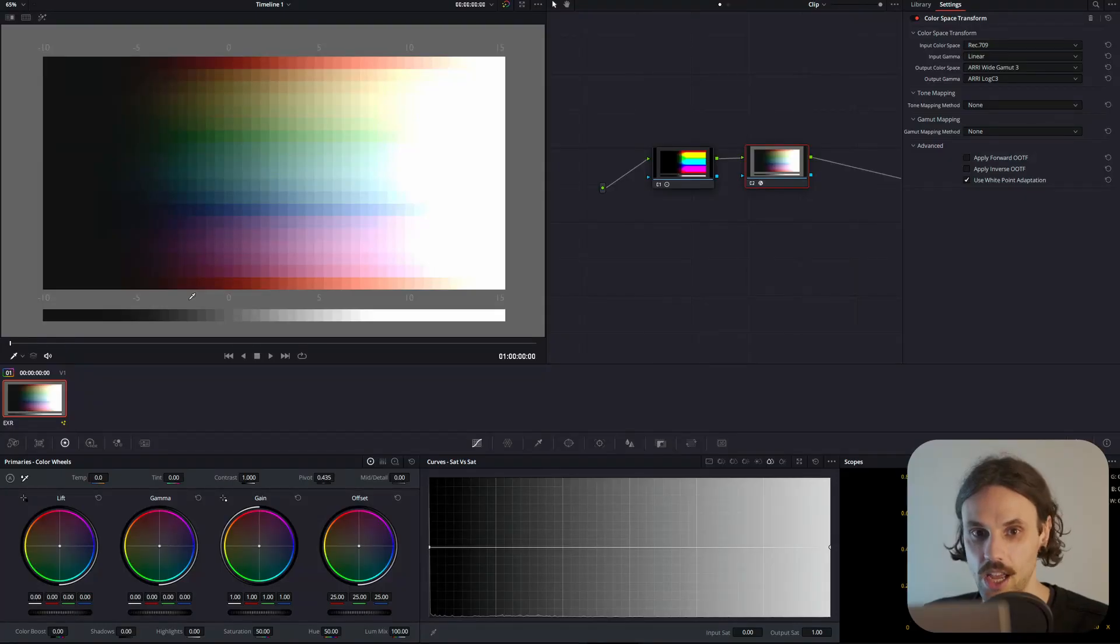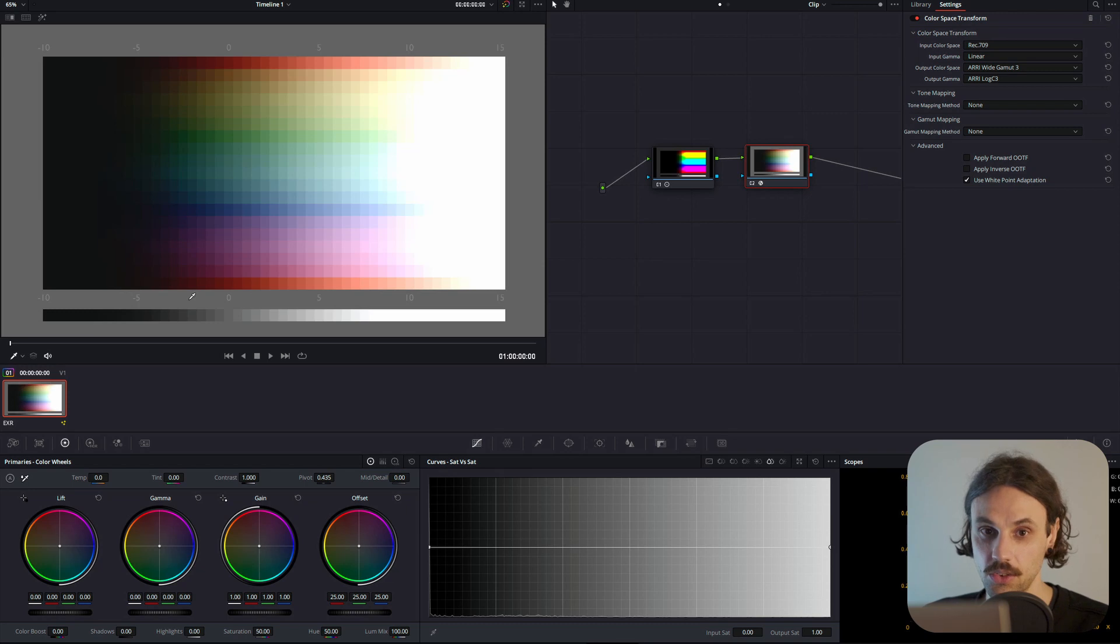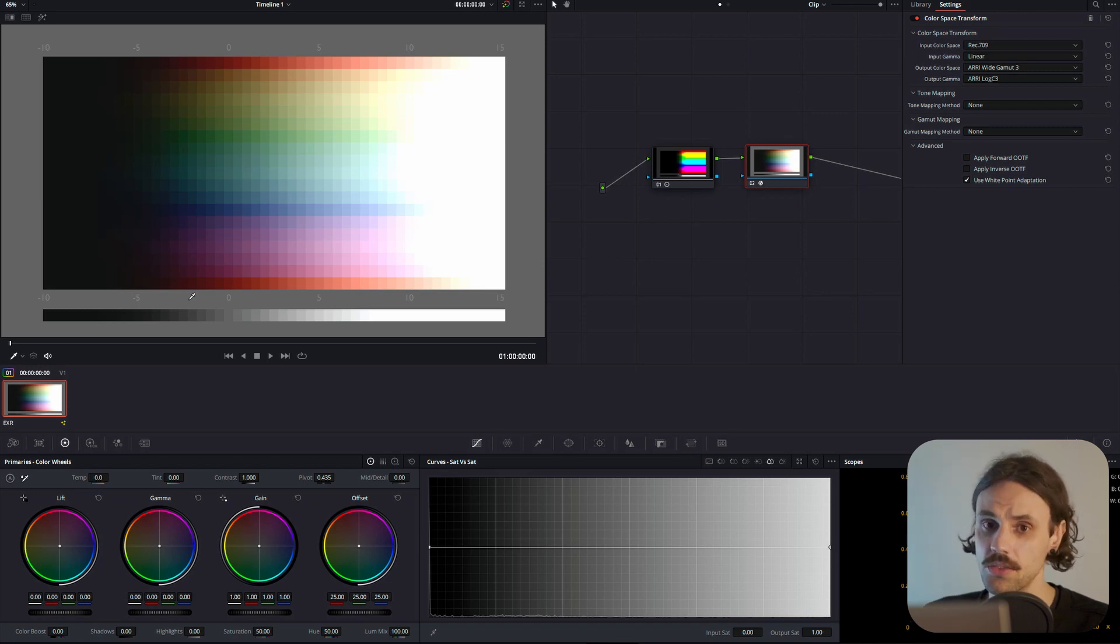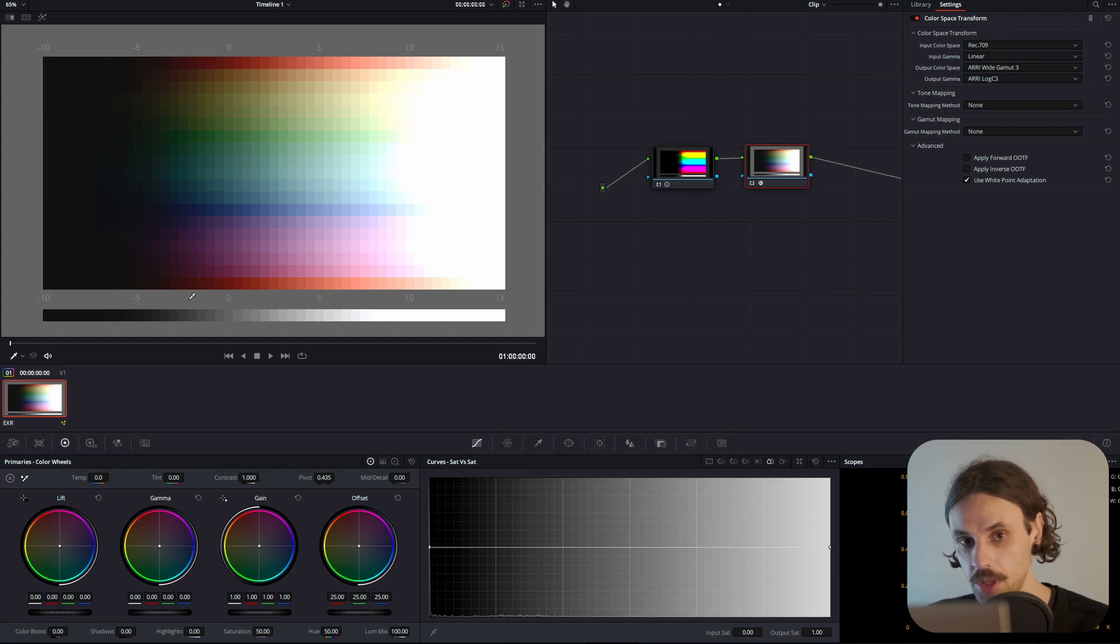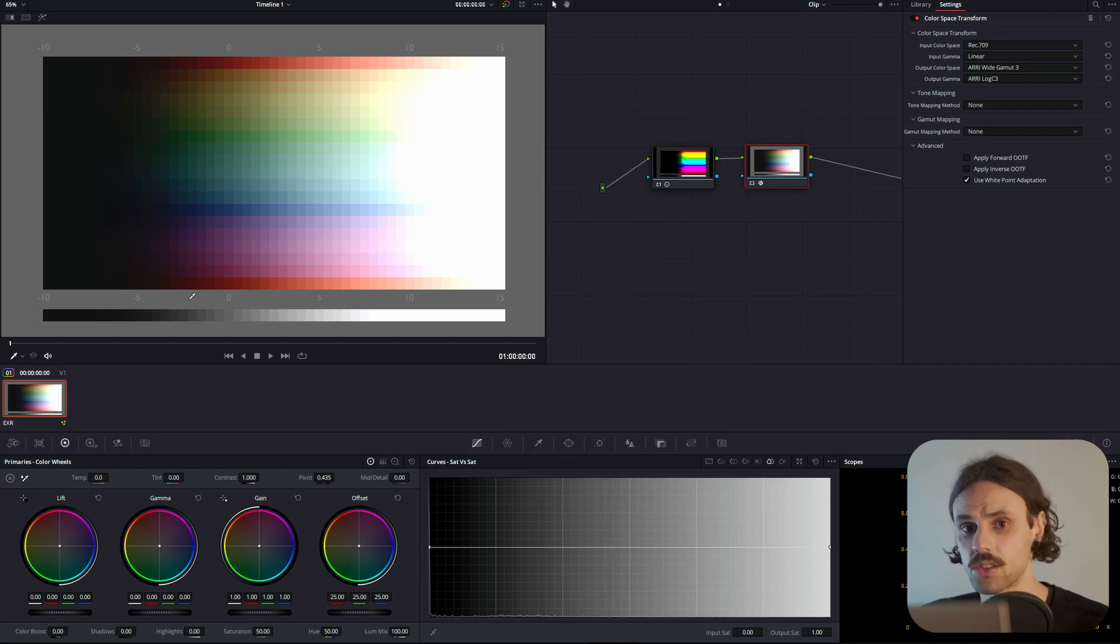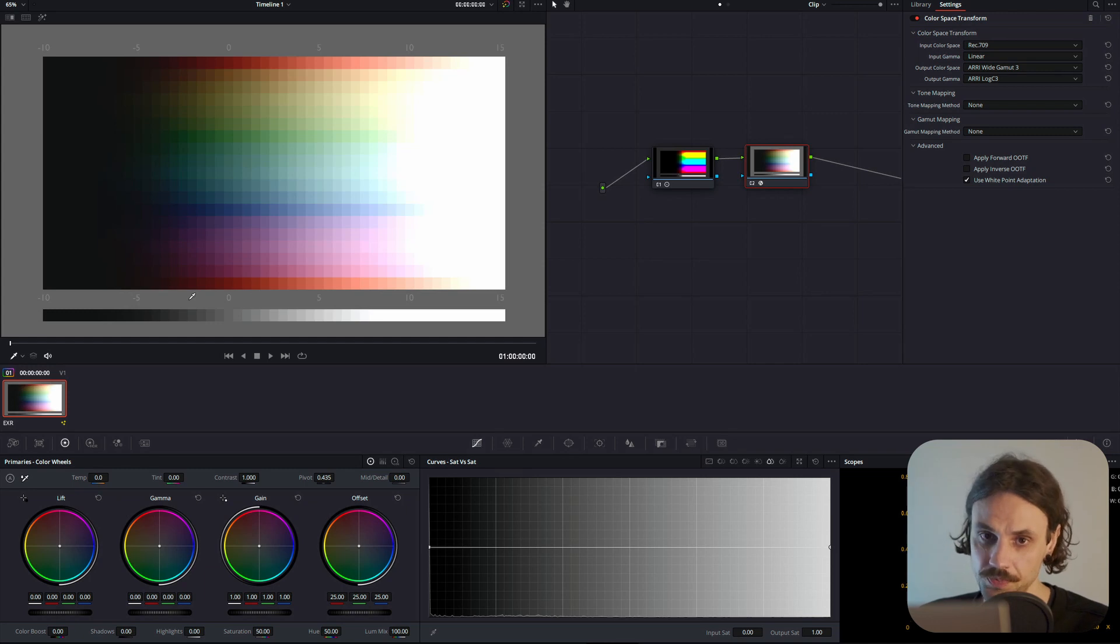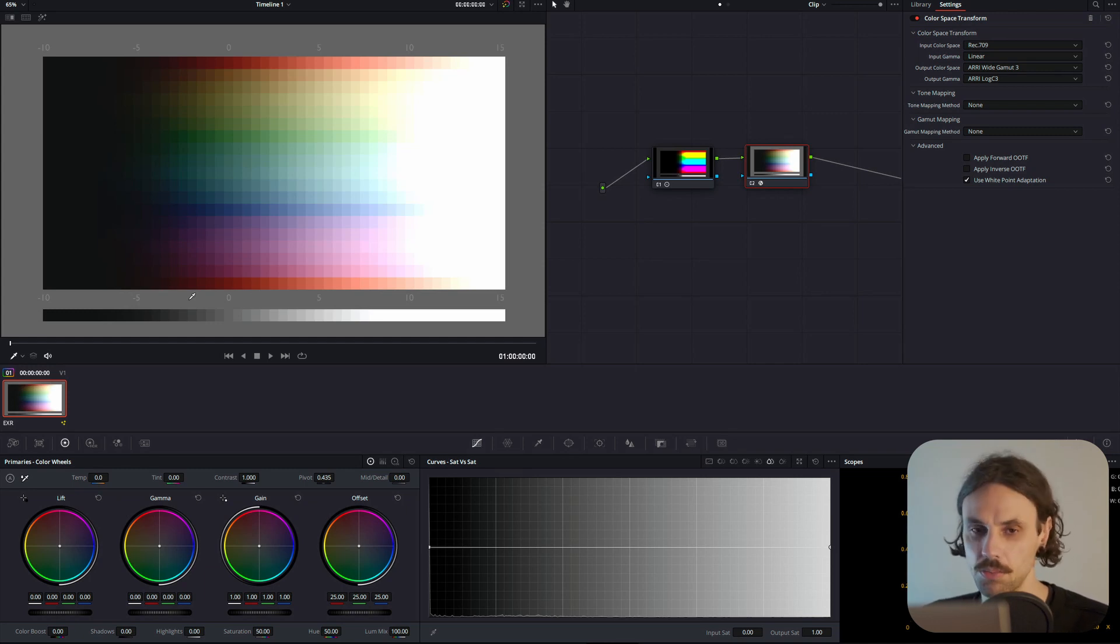Firstly, let's chat. A few words on what AGX is for the unaware. AGX is a view transform made by Troy Sobotka. Yes, the same person who made Filmic for Blender. AGX is often called Filmic V2 because it's based on the same principles.